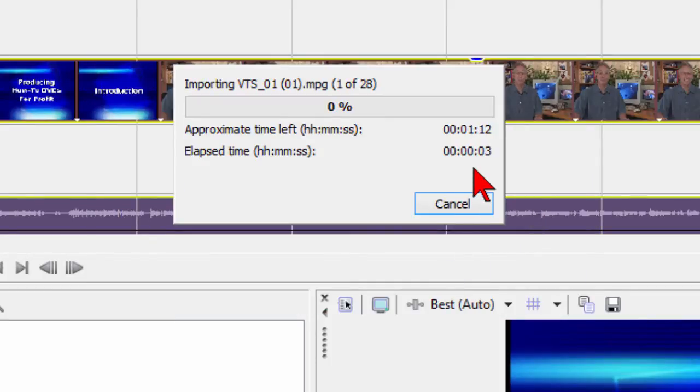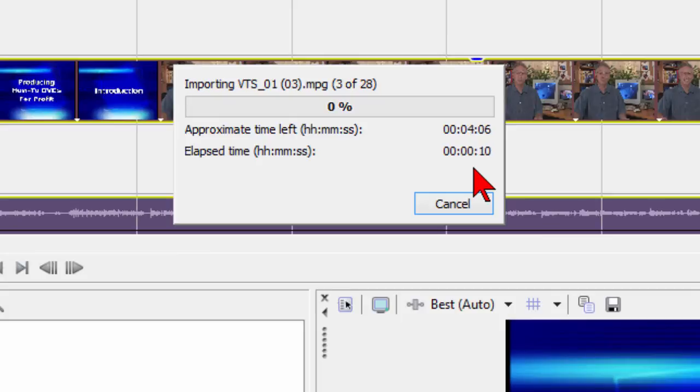On a DVD that's 60 or 70 minutes long, it's going to take anywhere from five to eight, maybe ten minutes to import that DVD. Before you import it, make sure you've got plenty of hard drive space on your computer because it will be a large file. So we're going to let this import and we'll see what it looks like.